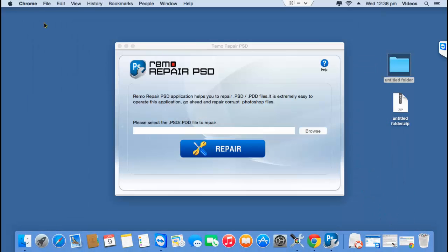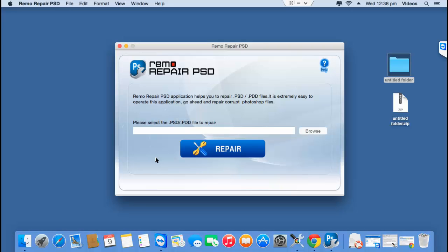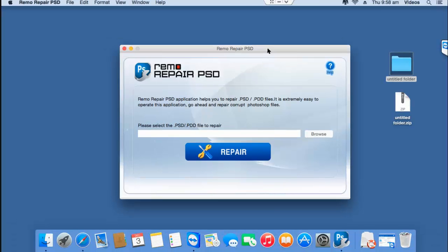Anyway, I'll quickly run this software on my Mac and I'll show you how easy it is to repair your PSD files using this software on your Mac. So, after you've downloaded this software, just launch it and here's how the main screen of this software looks like.